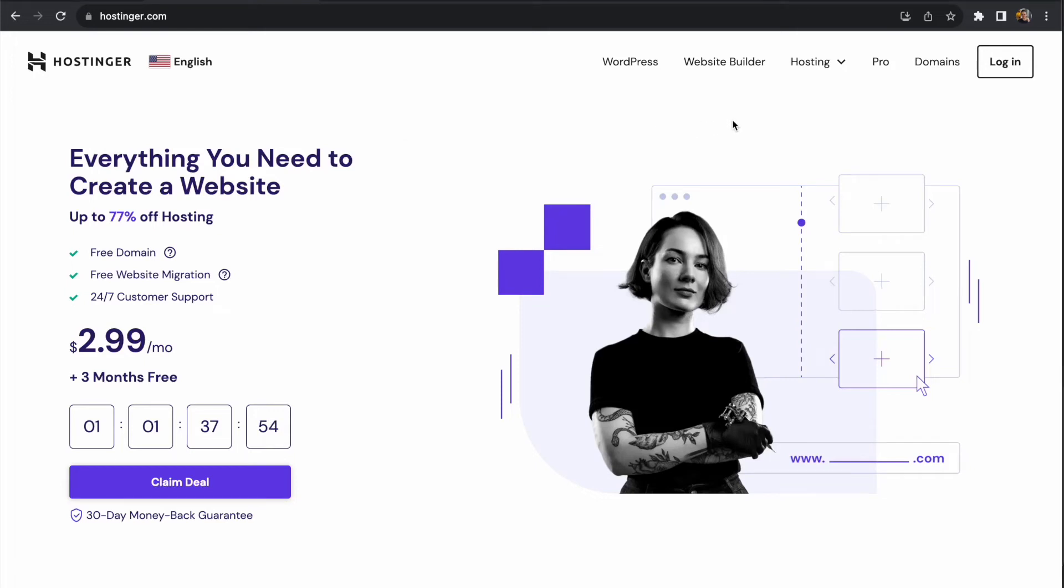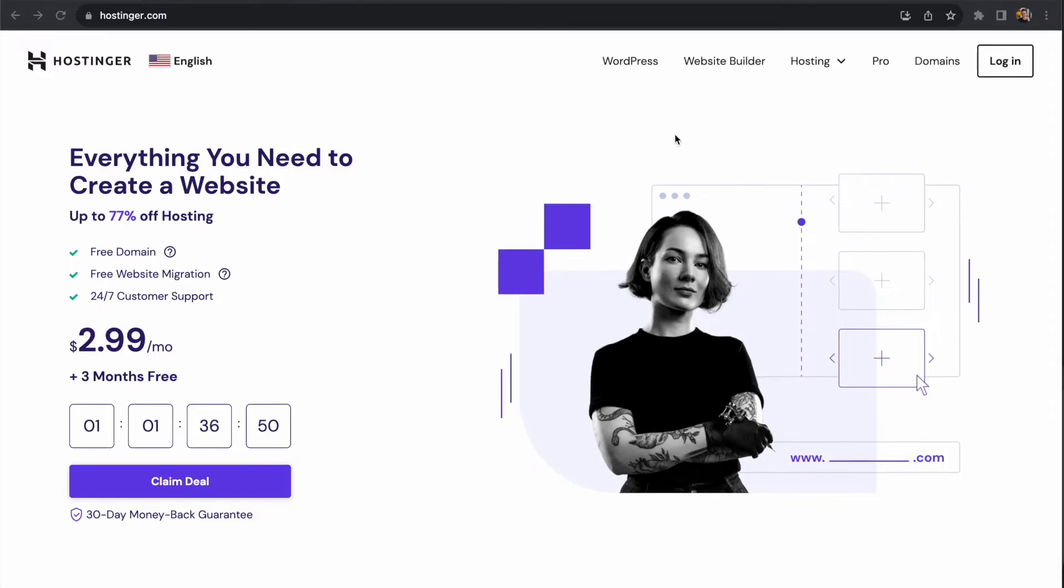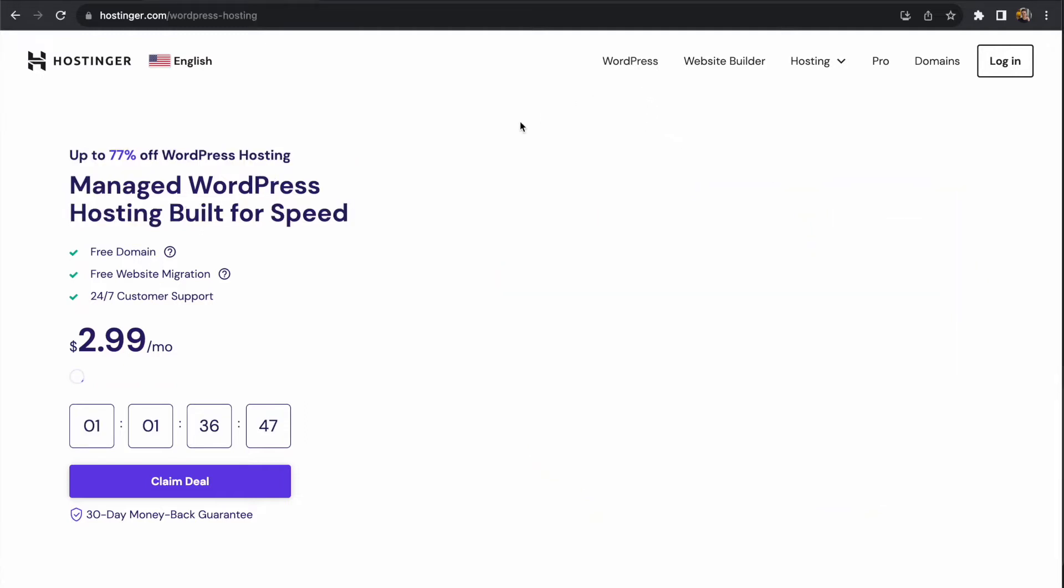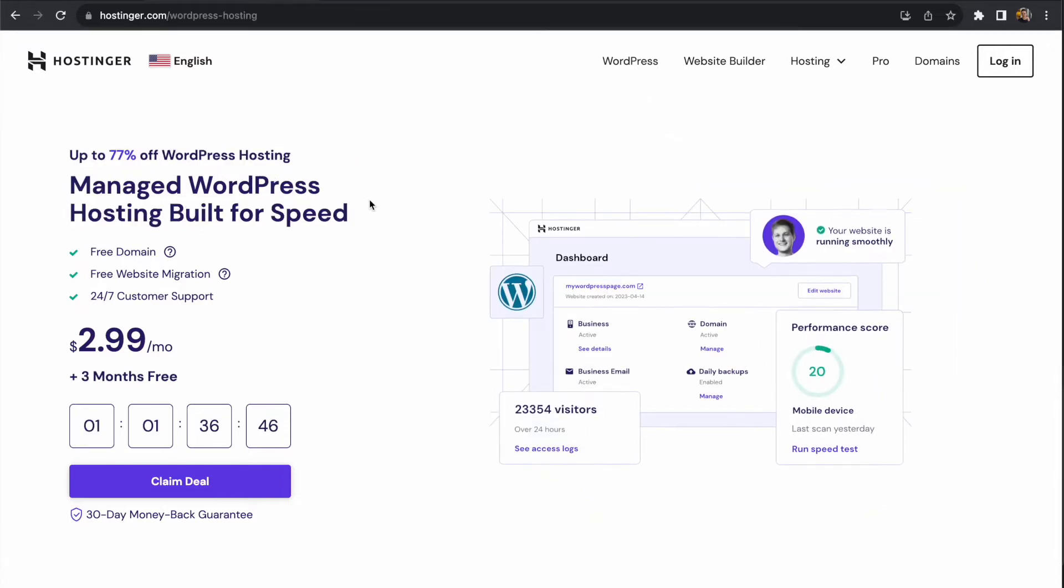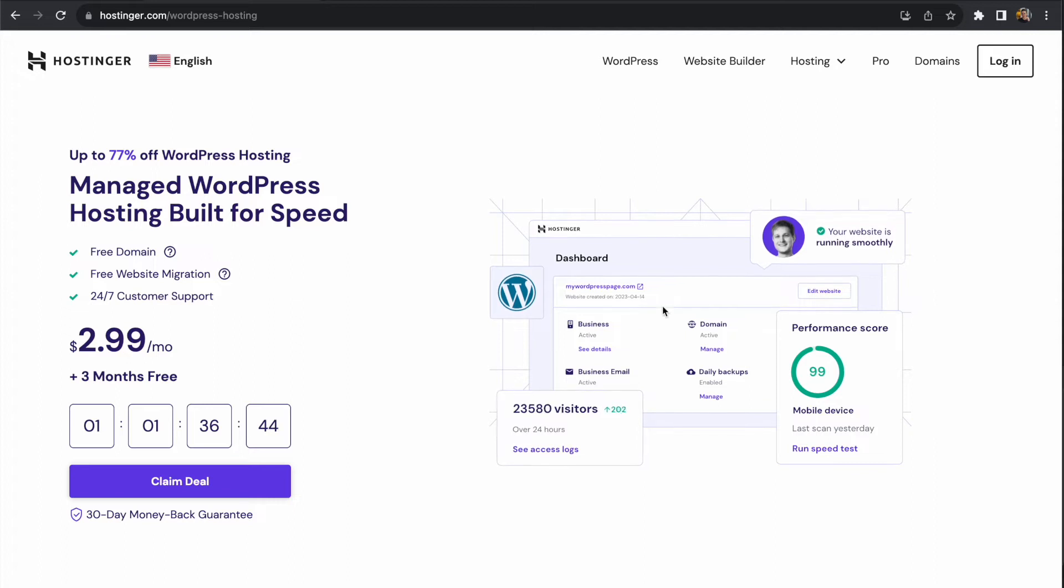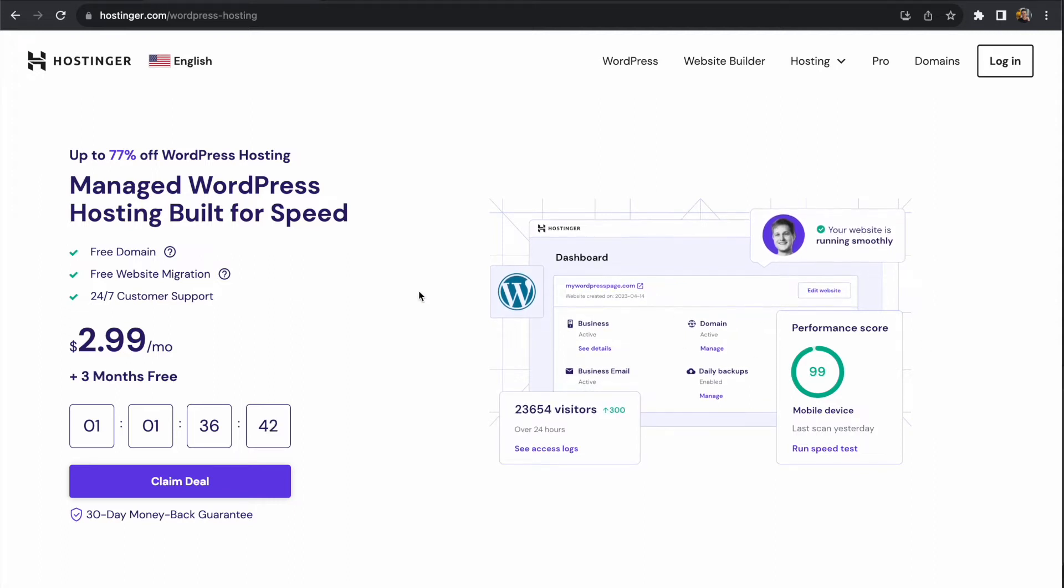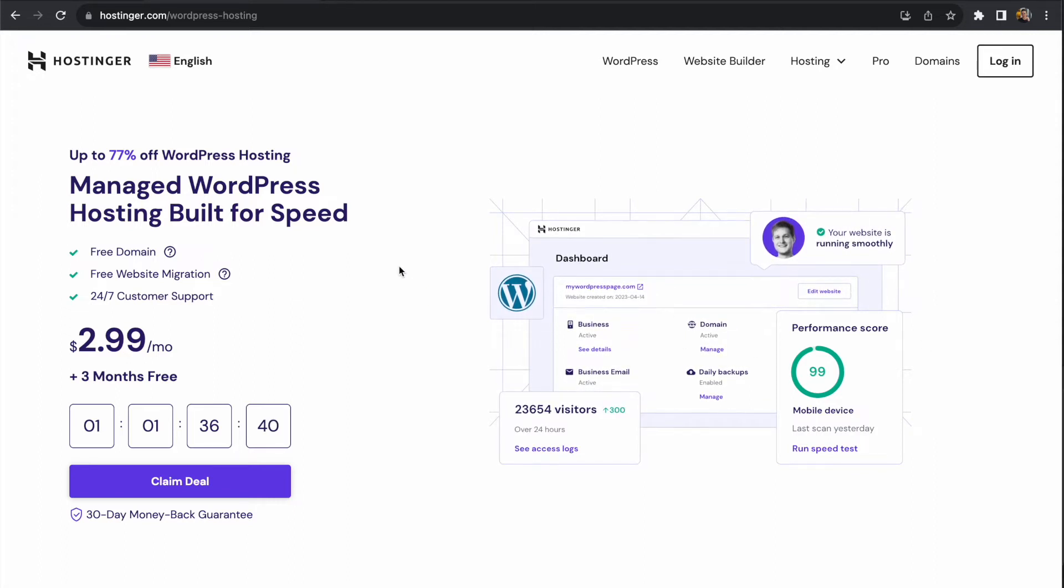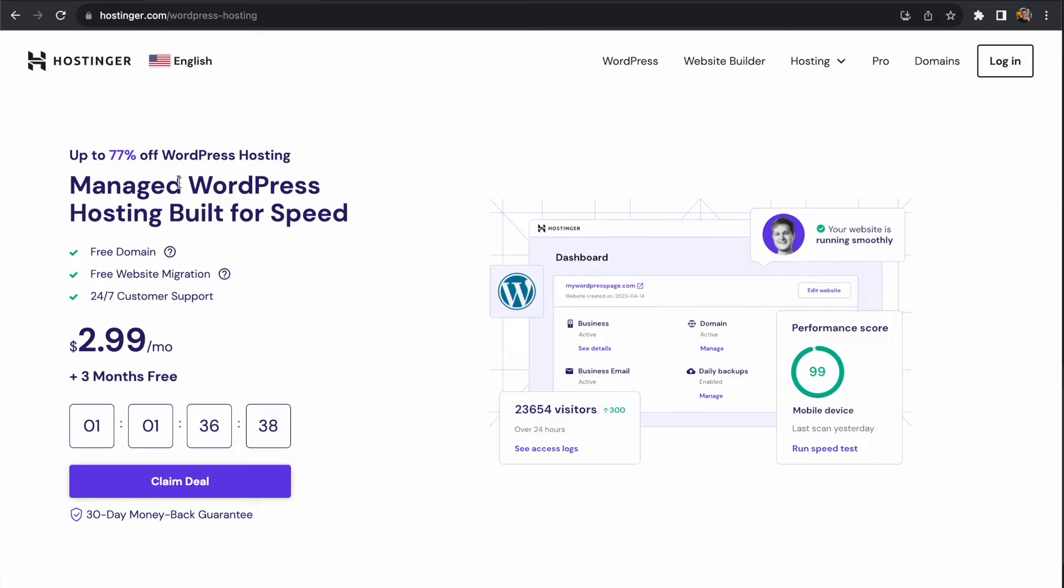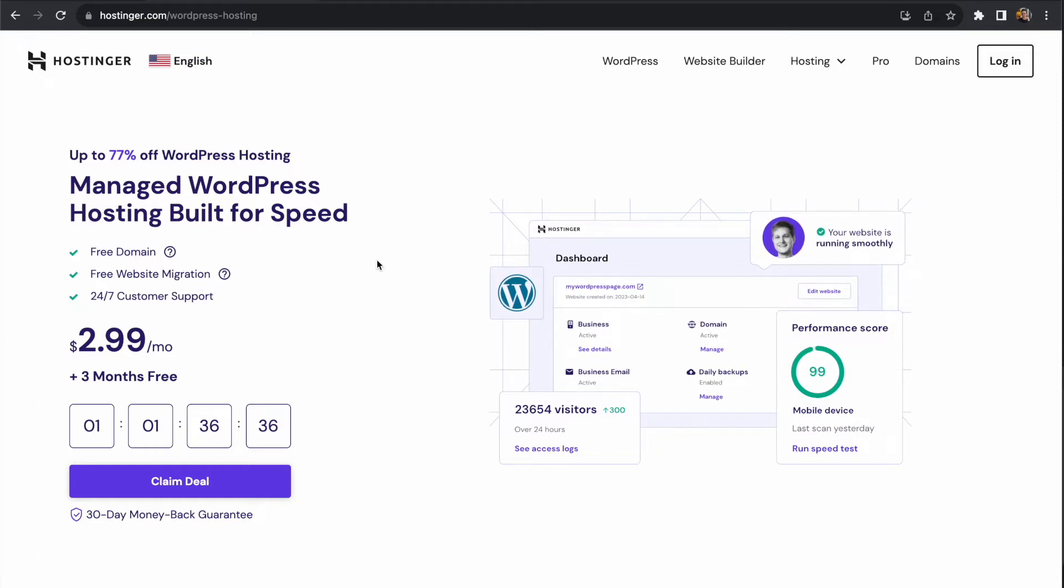In this video, we're going to create a new VPS using Hostinger and go through the process of setting up a WordPress site on that VPS. There are several options when it comes to hosting a WordPress site. If you're looking for a hands-off approach, managed WordPress hosting may be a good option. But the focus of this video will be on using a dedicated VPS service.